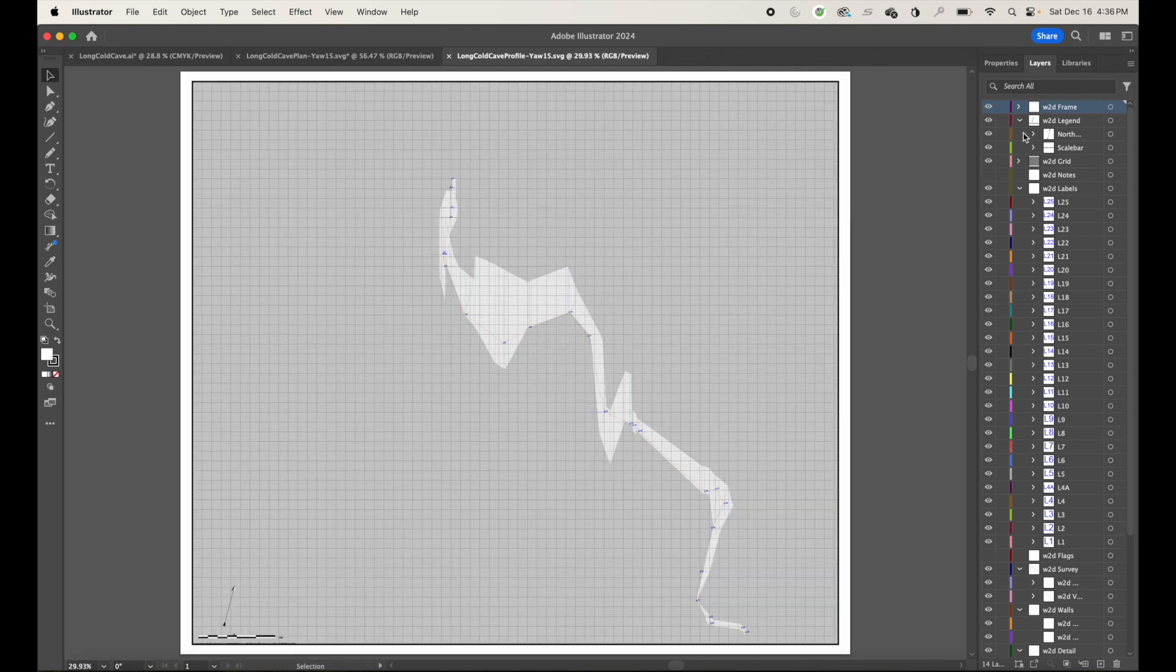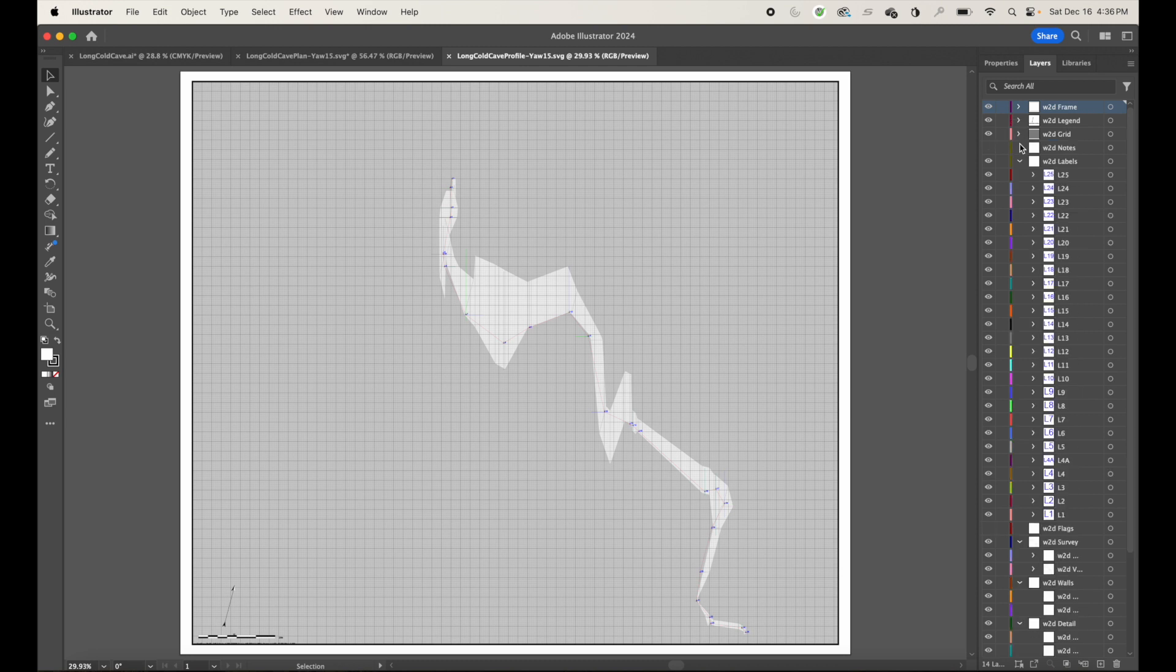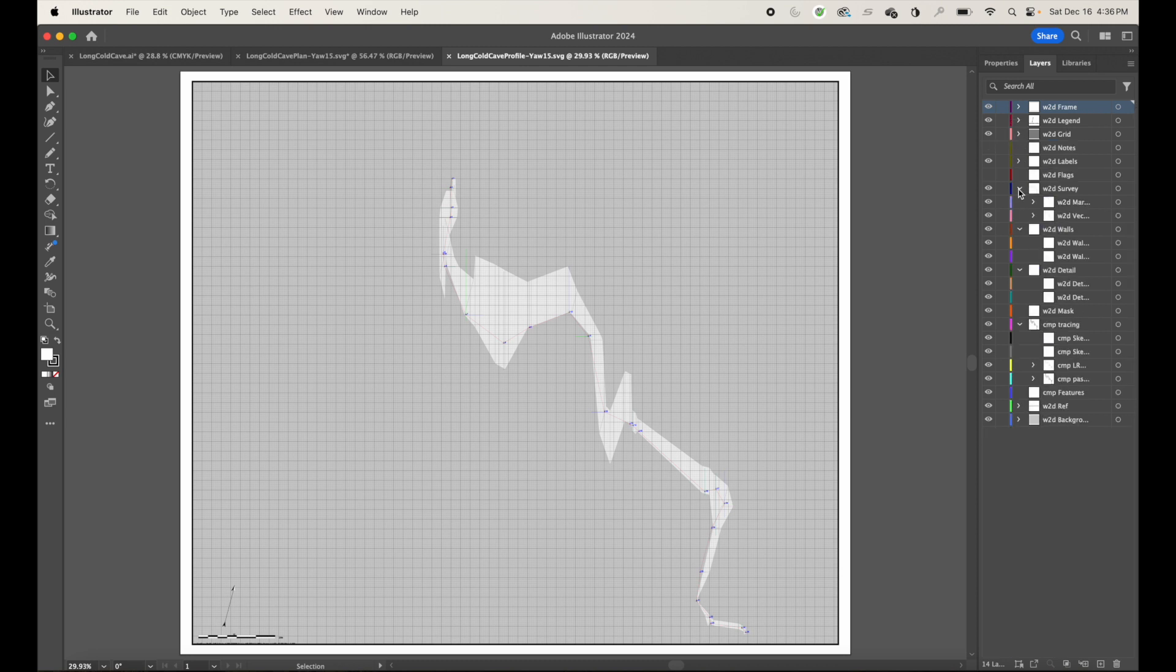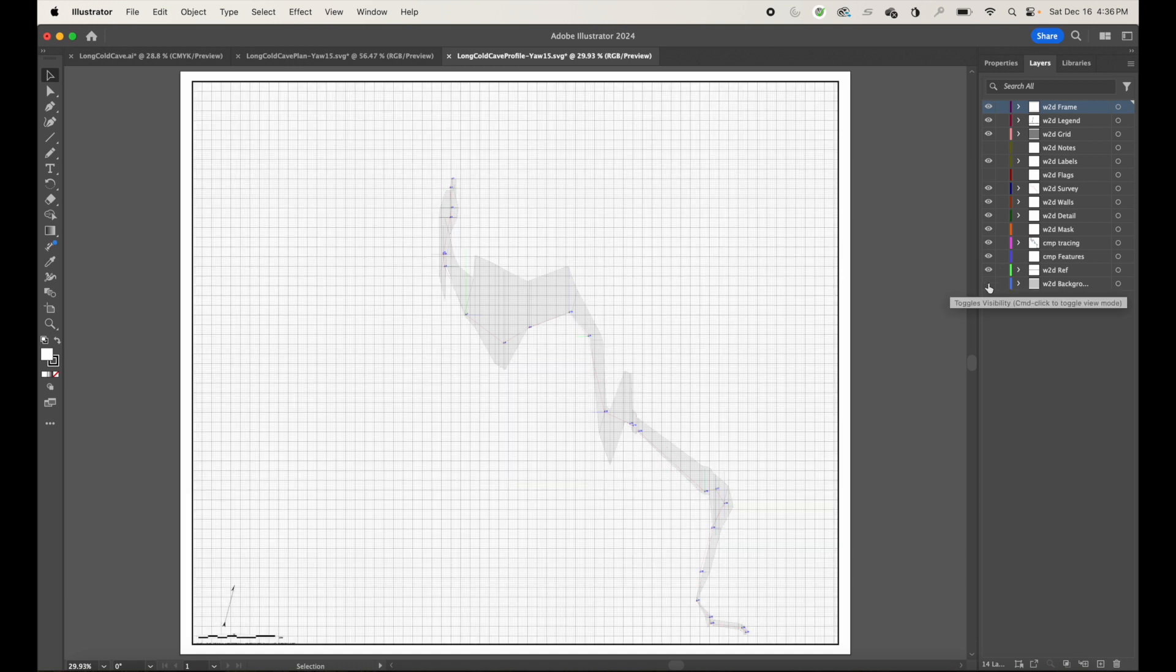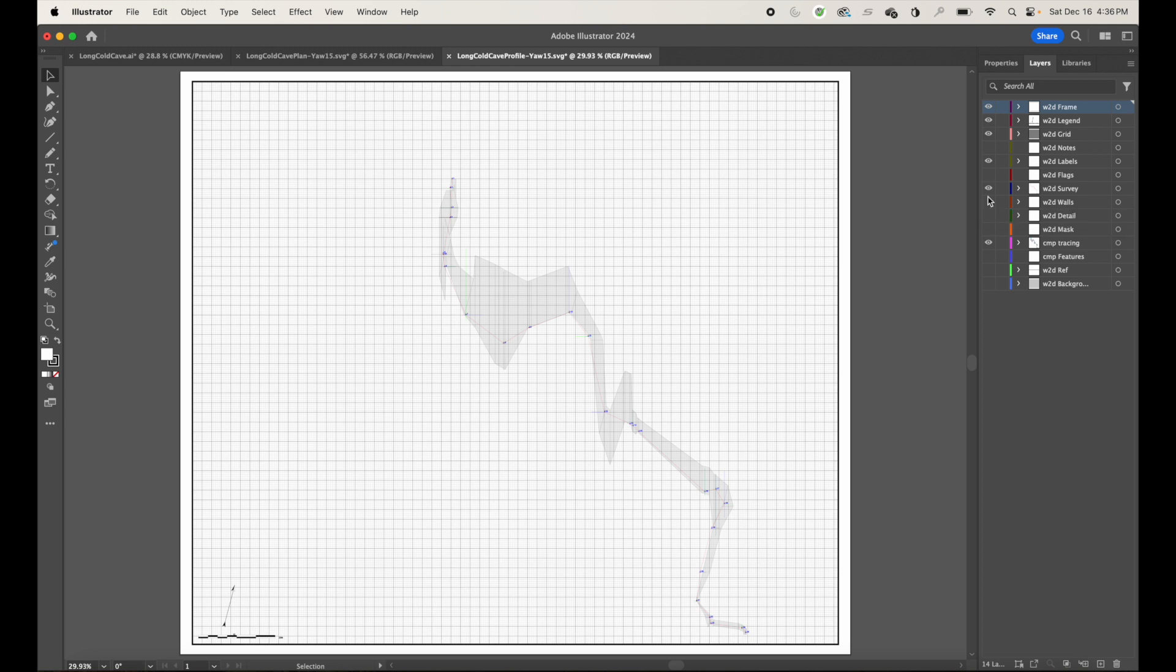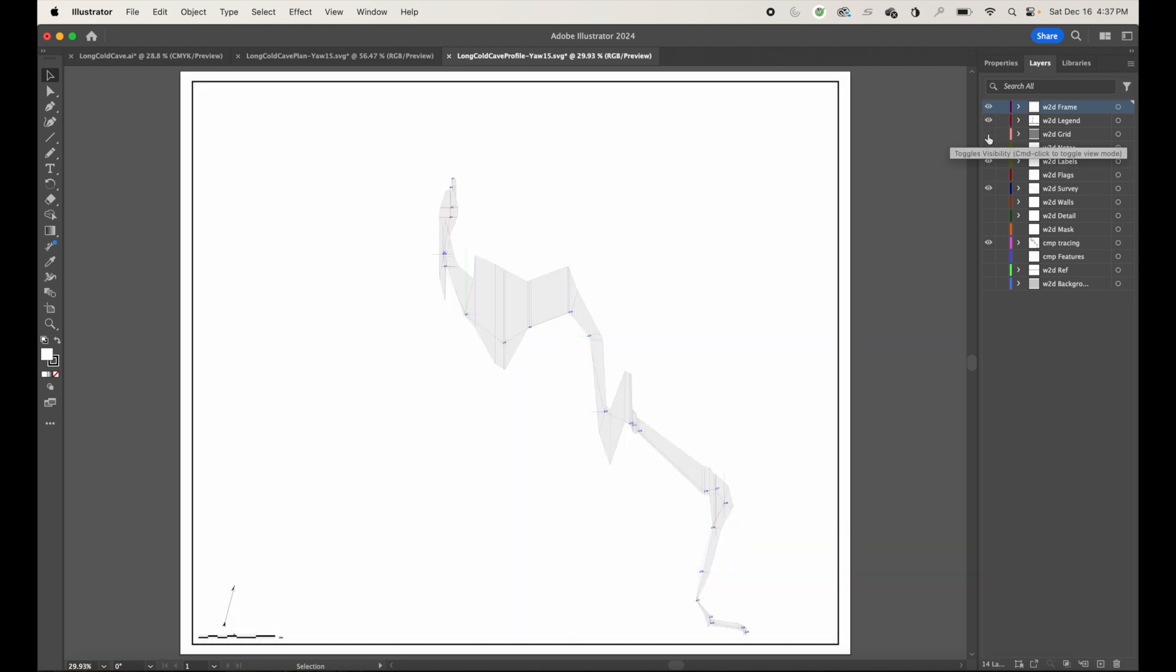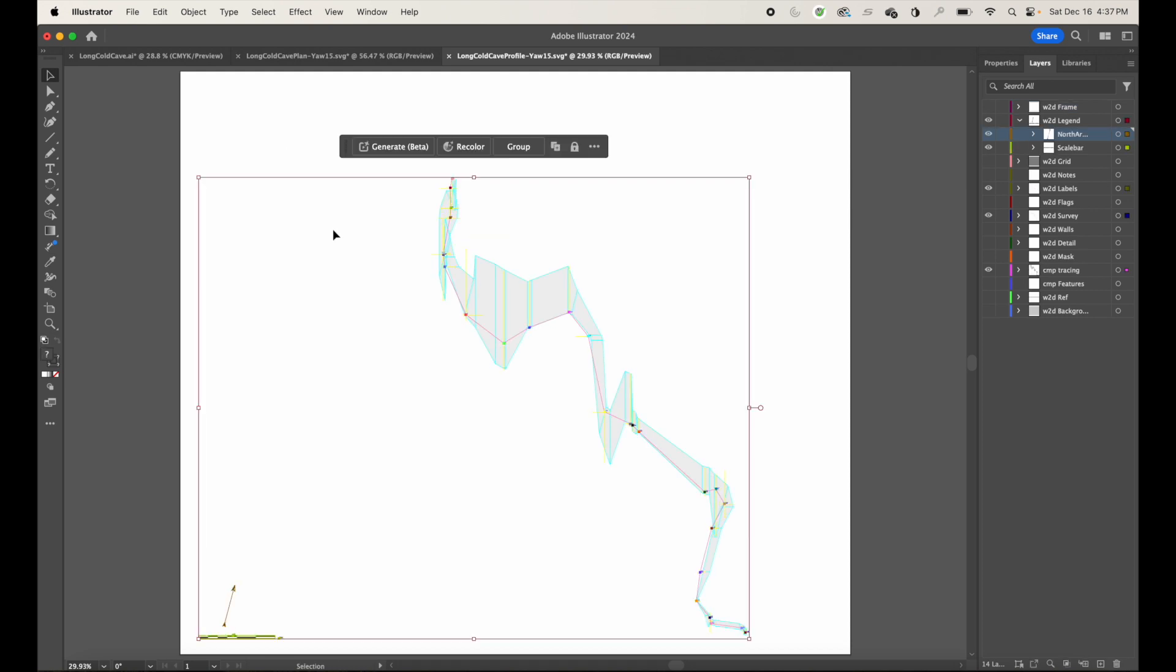We're going to turn off the layers we don't need. First, let's collapse them so that we can see everything here a little better. So we're going to turn off the background. We're going to turn off the reference. Turn off the comp features. Turn off, leave comp tracing on. Turn off the mask, the detail, the walls. Leave the survey on so we get the line plot. 2D labels, we'll grab the labels. The grid will turn off. The legend will keep. And the frame will turn off. Okay, so let's go ahead and hit command A to select everything. Command C to copy.